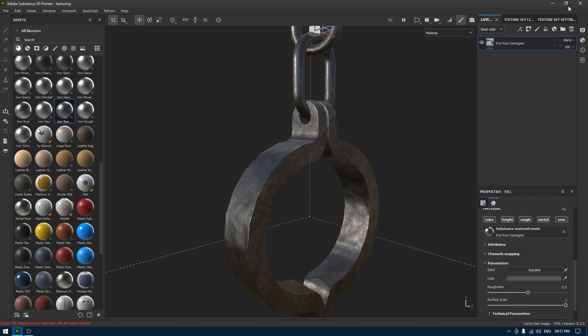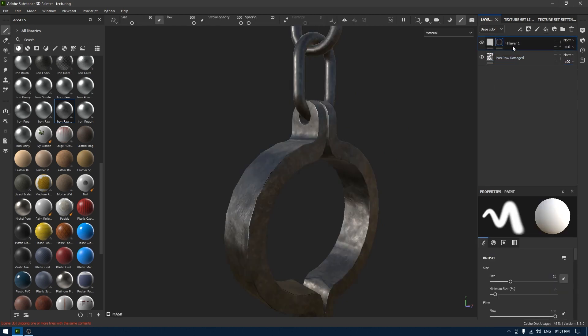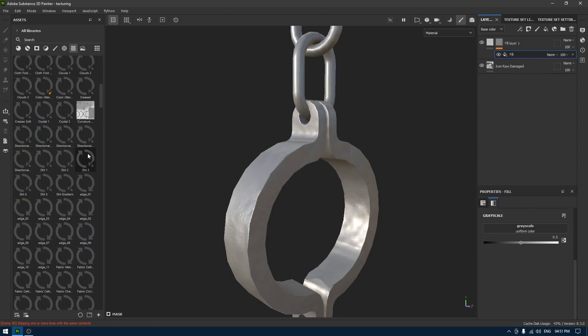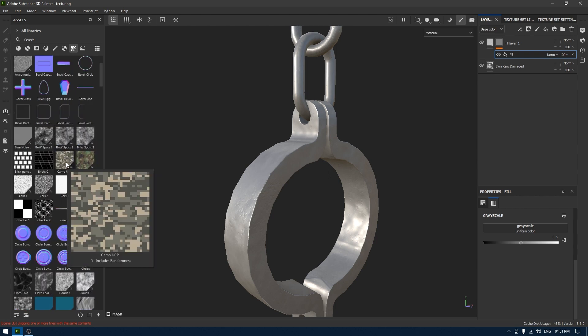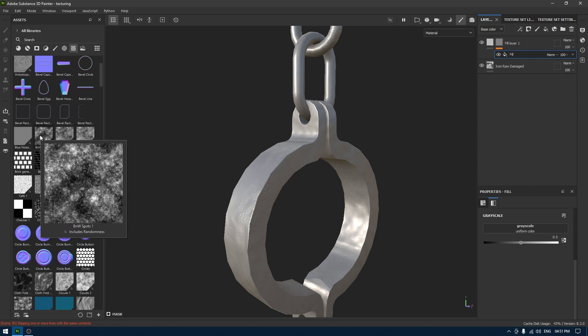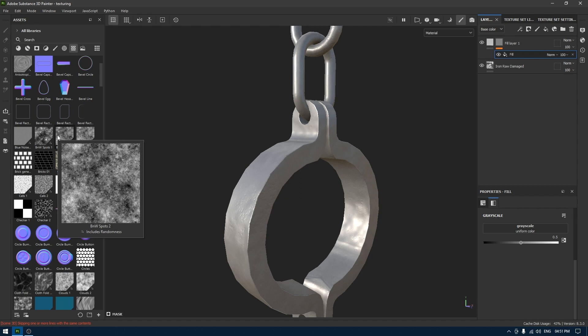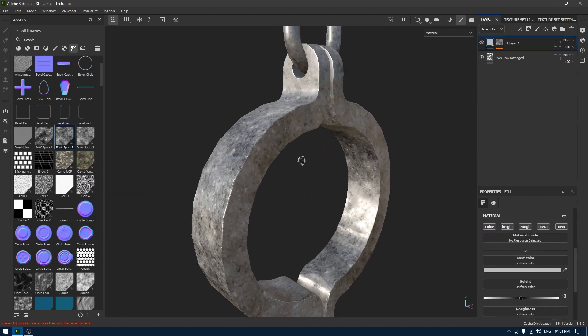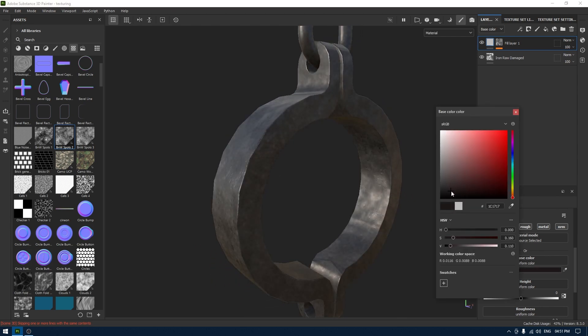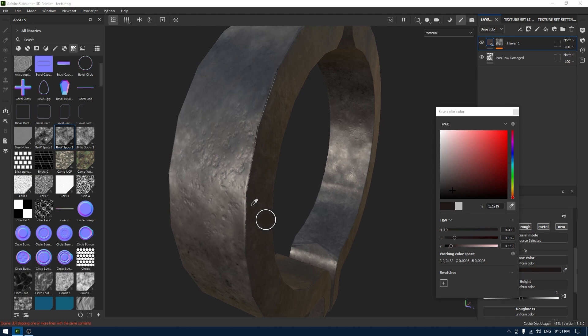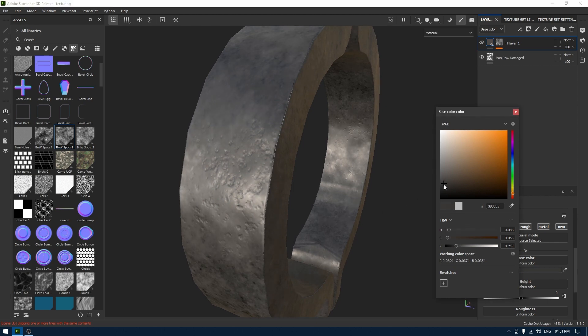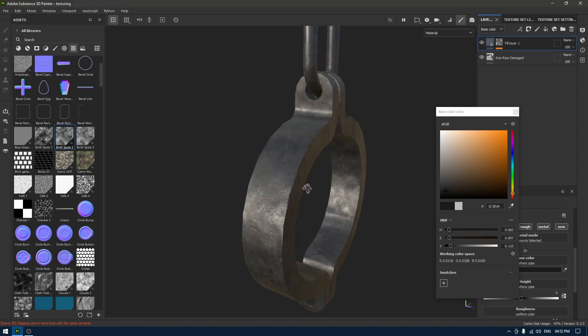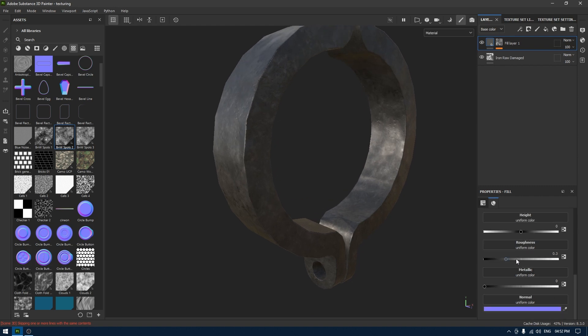Now I'm going to take a fill layer and add a black mask. In this mask I'm going to add fill and we're going to go to our procedural maps and look for something like this noise. I'll go with this spot. Let's go back to this color and I'm going to change the color.